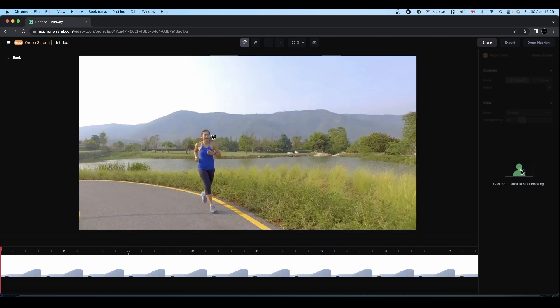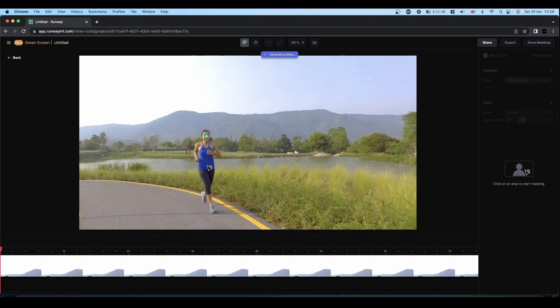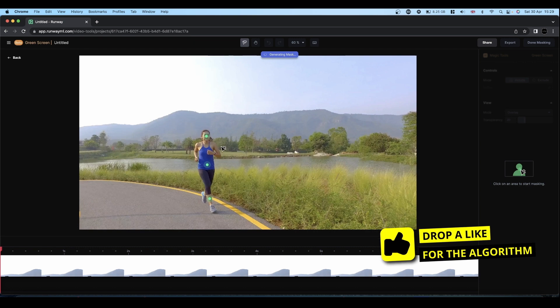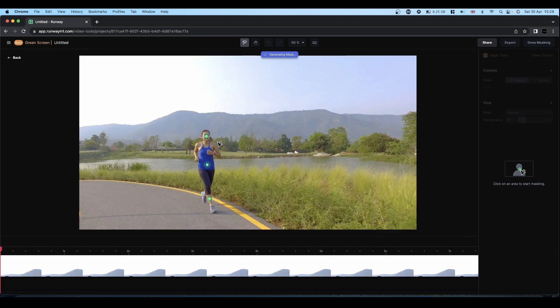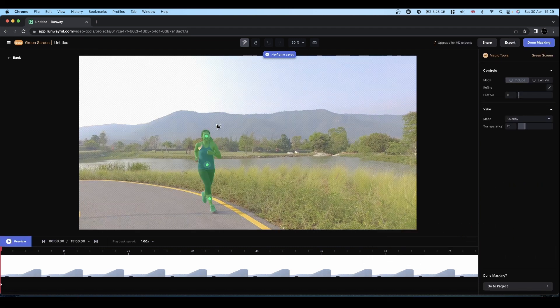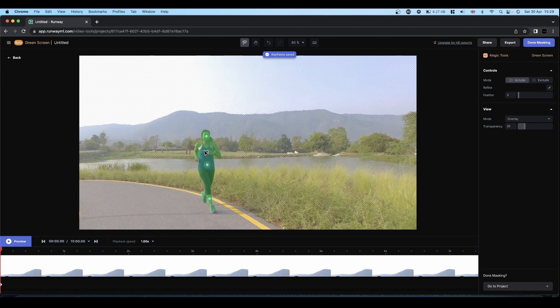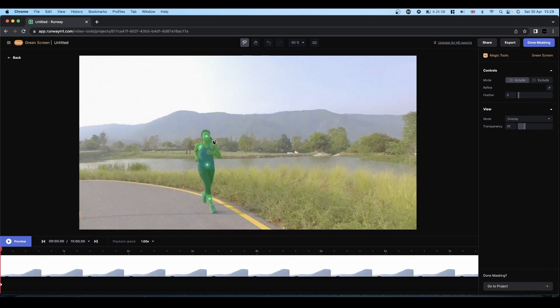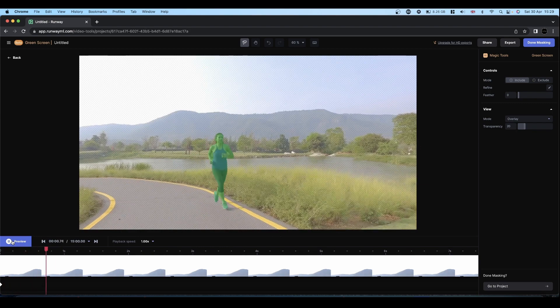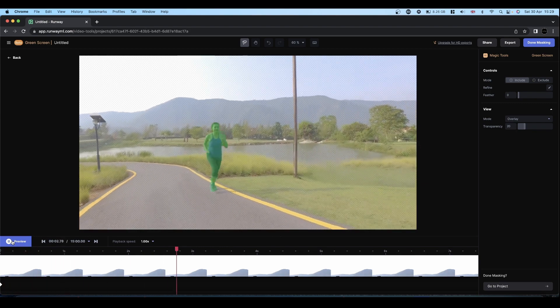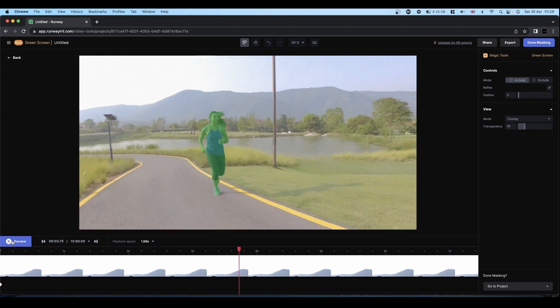And it's simply a matter of clicking a few points and you have the start of your mask. You can add a couple more points to fill in any gaps and then you can hit preview. And as you can see that's done a fairly good job of masking her.